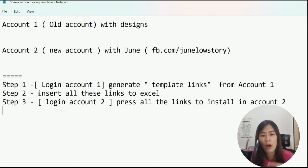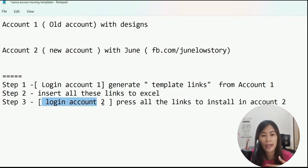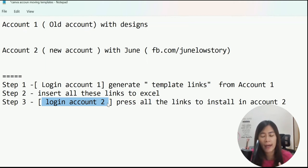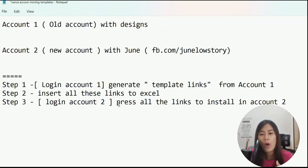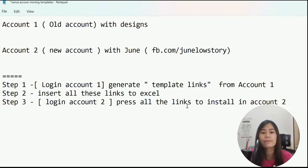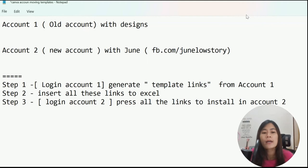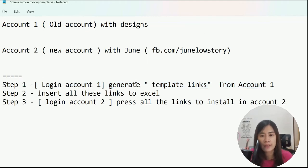Once you have done those steps, step three is to log out of account one and log into account two, which is your brand new account with Canva Pro. Then press all the links stored in Excel and install the templates in account two. Let me show you how to generate the template links for account one.